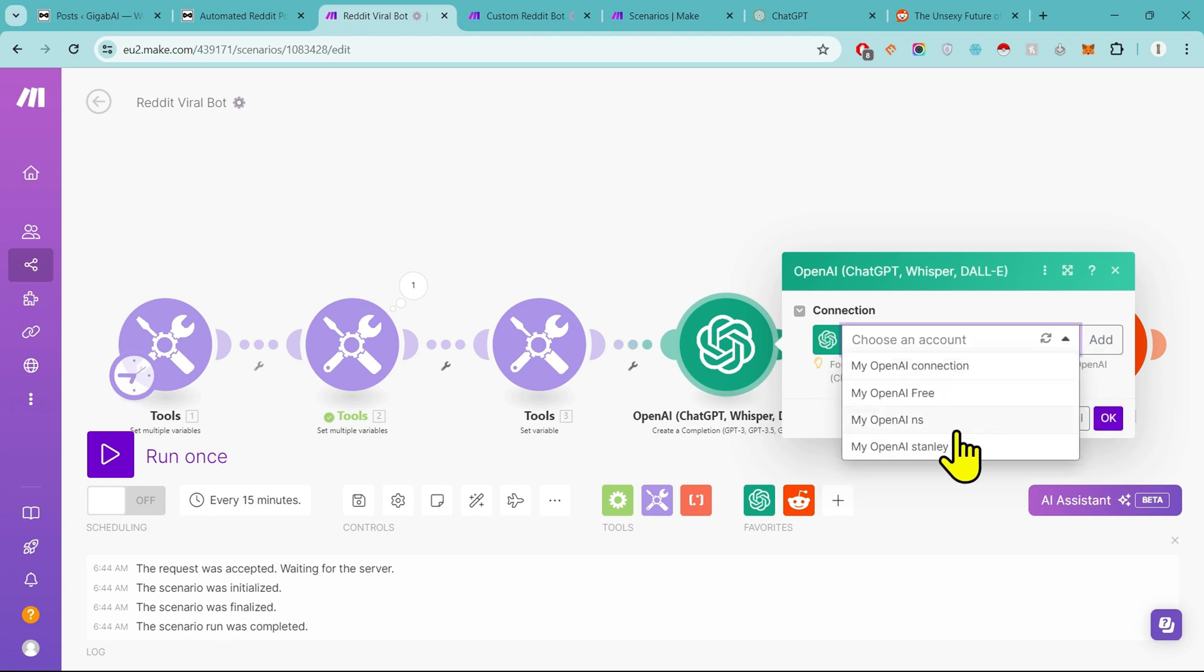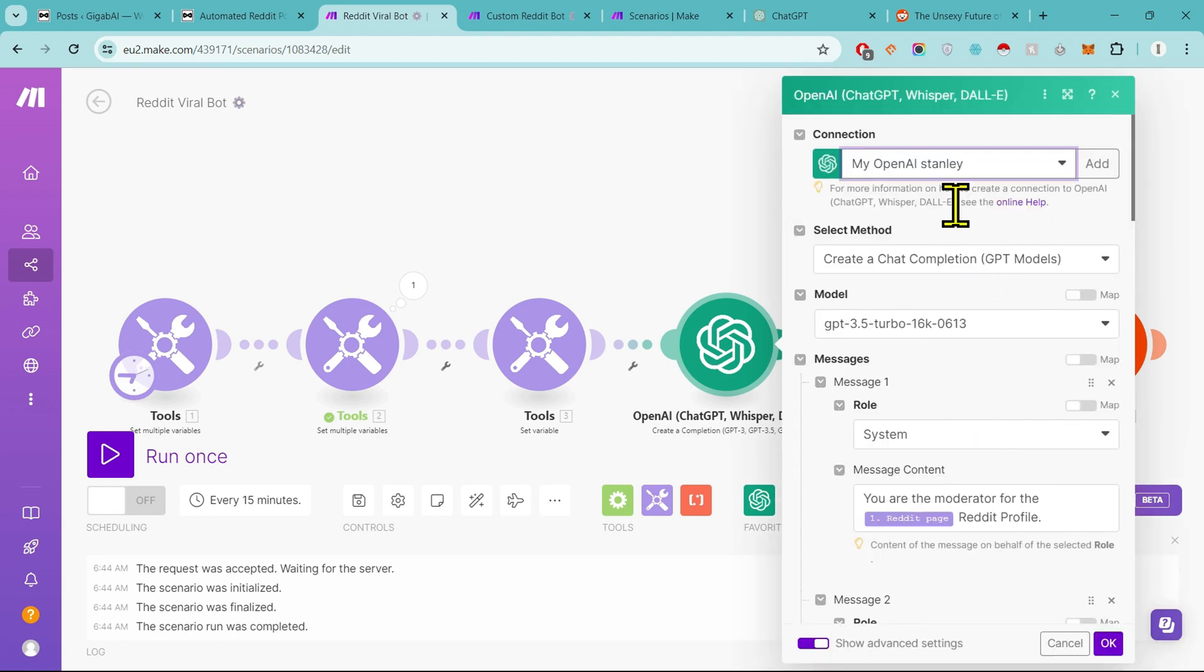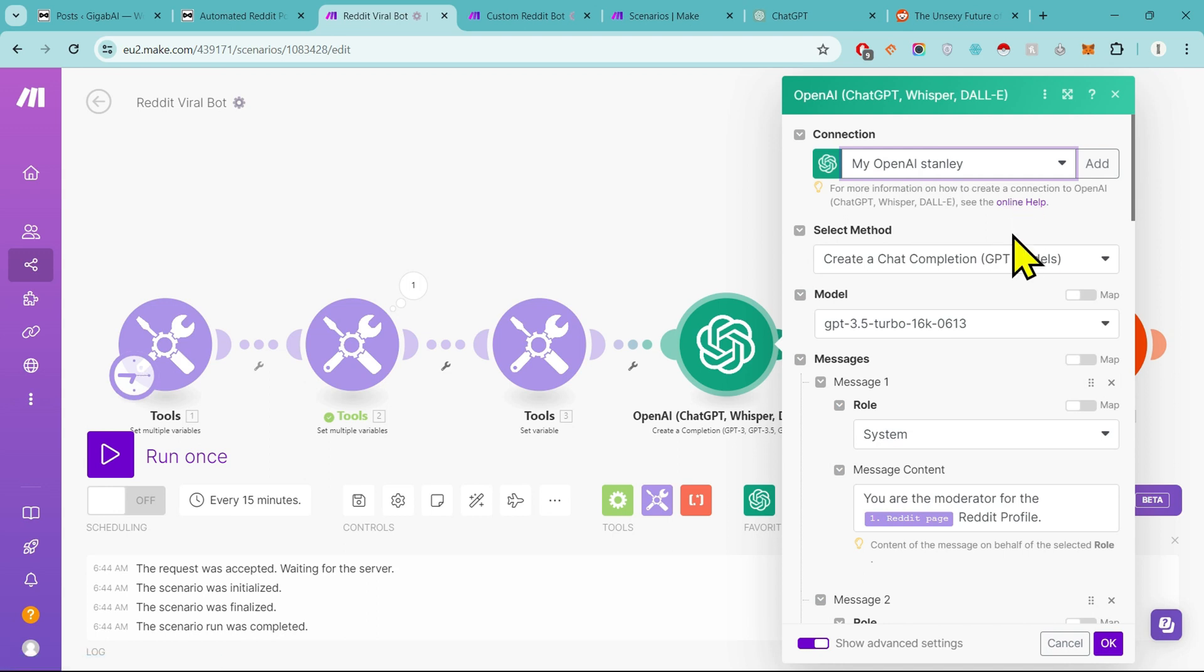Because mine is already connected. If yours is not, then you can click on Add and connect your account in it.